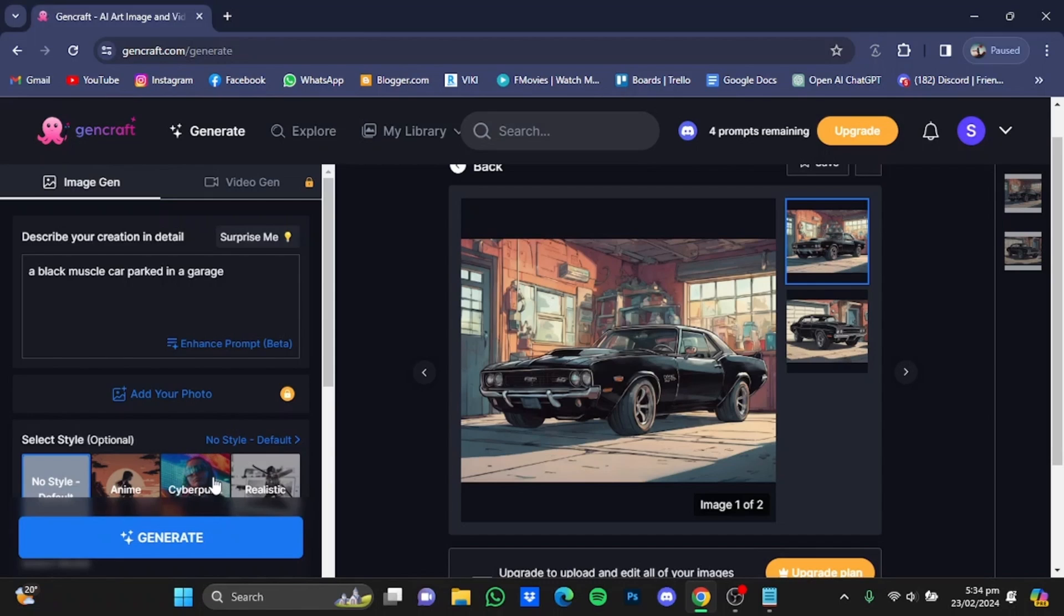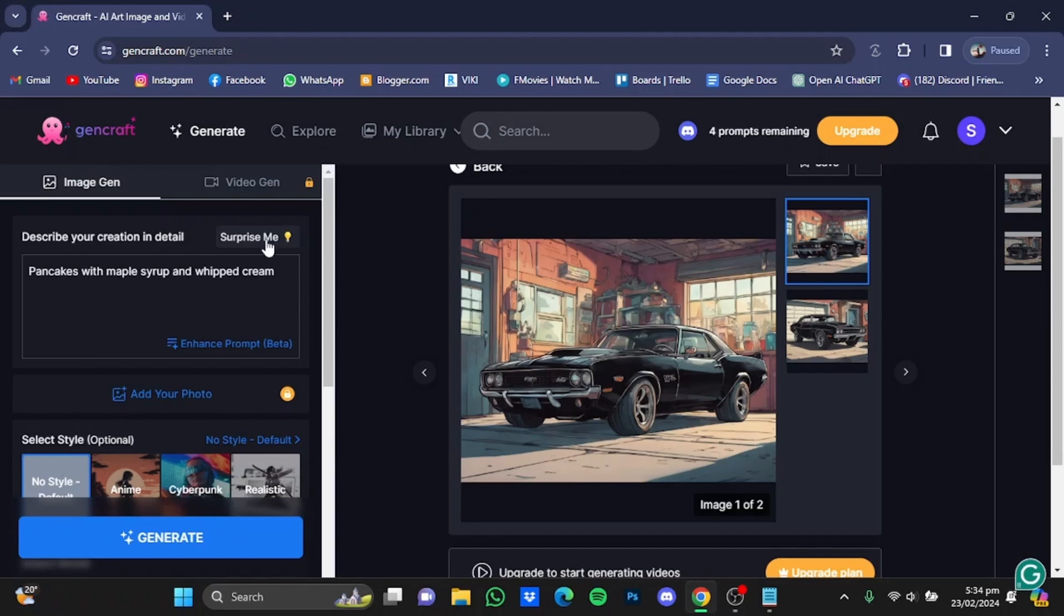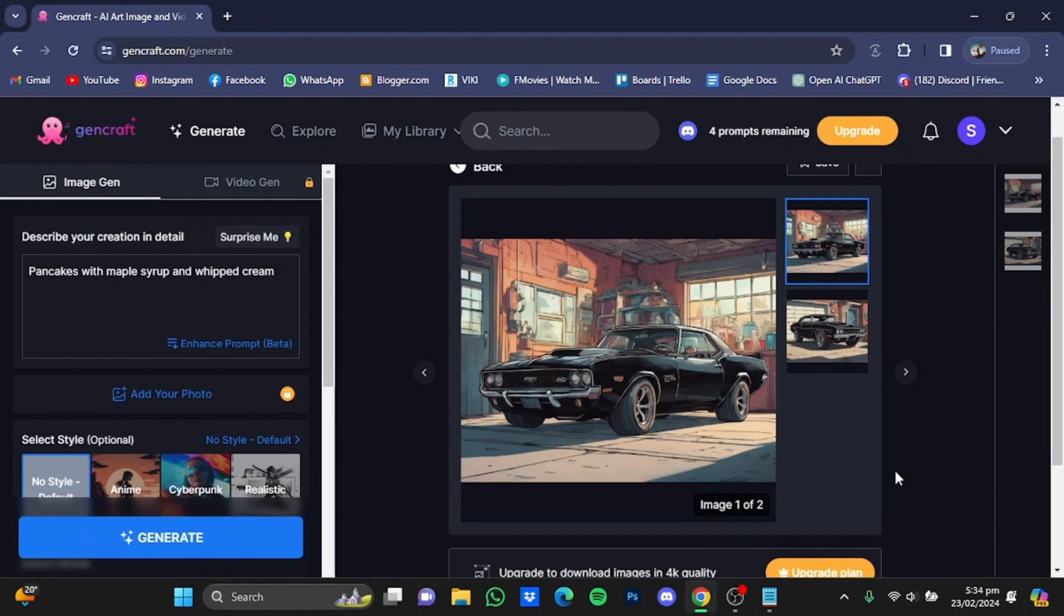If you don't know what to create, you can just click the surprise me button and it'll give you a different prompt to generate. After you generated your photos and you're satisfied with them...